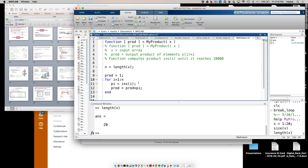I could have just written i times x(i) directly instead of using the intermediate pi — that's a matter of style. At the end of this loop, the product is computed, and that's what gets passed to the outside.